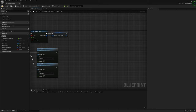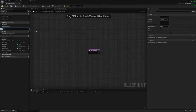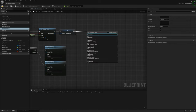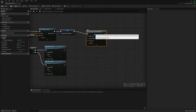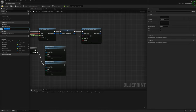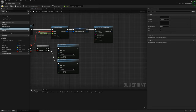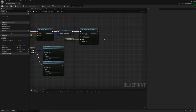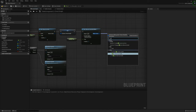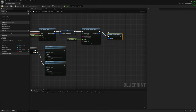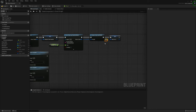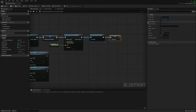Now we're going to create a new function called Stamina Check, then head back to the event graph and create a new Set Timer by Function Name. This function name will be the Stamina Check, and the time on here will be Stamina Time. Set that up as looping and we're going to automatically pause it with Pause Timer by Handle — promote this to a variable and call it Stamina Check Handle so we can unpause it when the player starts sprinting.